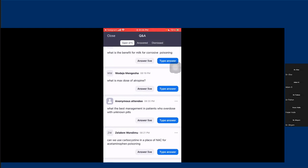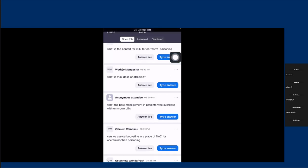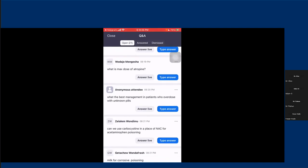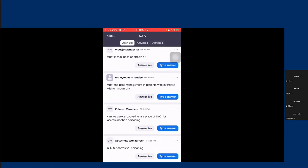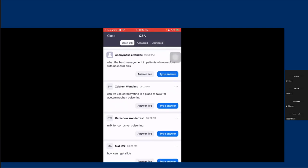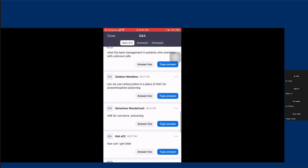What is the best management for a patient who overdoses with unknown pills? Most of the time it's very difficult to clearly know which specific agent the patient took. In those conditions, we have to try by taking history, physical examination, and following the toxidrome — but still sometimes it will be very difficult. If it is unspecified, we just give supportive care because most poisonous agents have no antidote and management is usually supportive. Can we use carbocysteine in place of N-acetylcysteine for acetaminophen? I have no experience with carbocysteine, so I cannot comment on that.